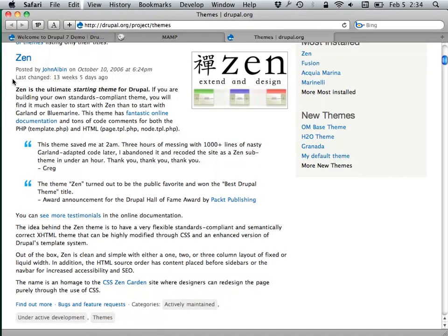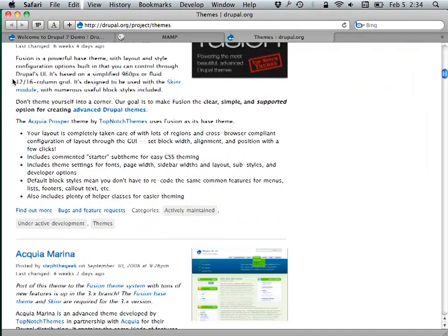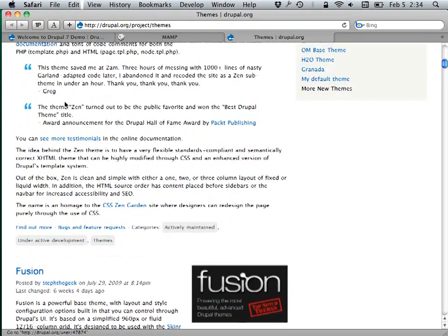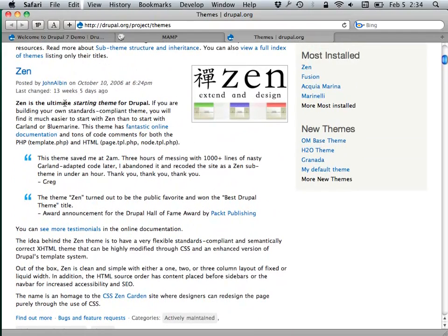Zen is a base theme I tend to use a lot. It has a few different assumptions about the way layout works. Fusion is a grid-based theme — so if you're used to things like Blueprint or 960.js or any of those systems for grid-based web design, then Fusion would be the way you want to go. Zen uses a different layout model.